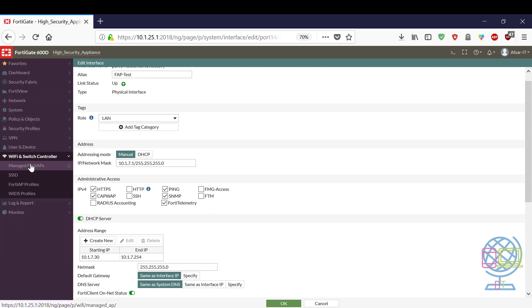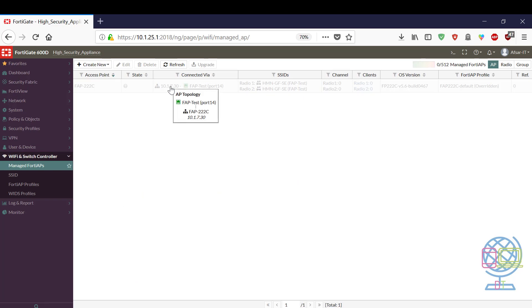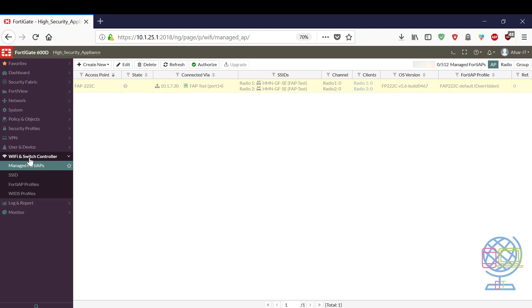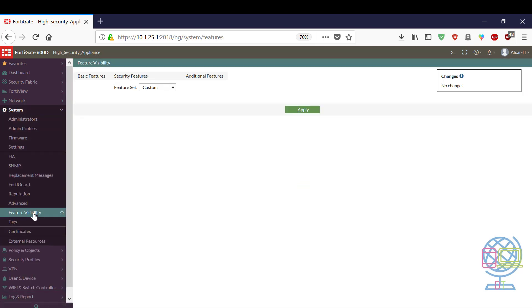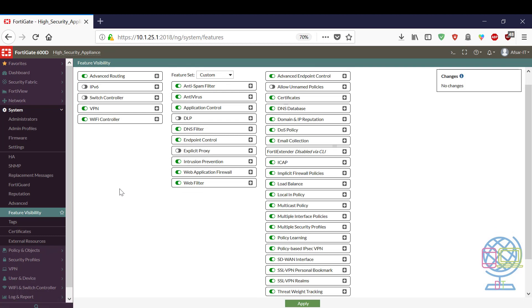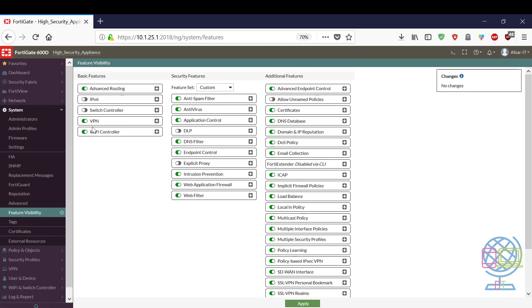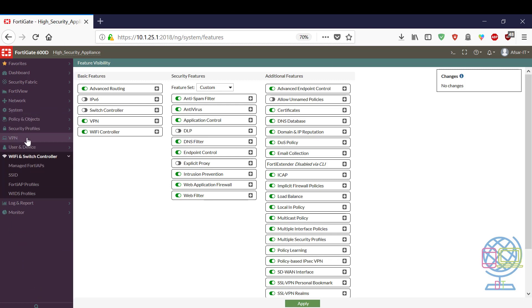Now I have to go Wi-Fi and switch controllers. By default this switch controller is not enabled by FortiGate automatically. This can be enabled from feature visibility and then select Wi-Fi controllers. Otherwise after selecting or enabling Wi-Fi controller features this option will be available, otherwise this one is not available in your FortiGate itself.